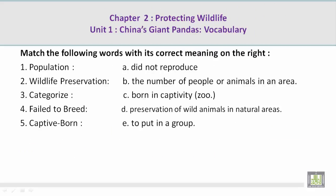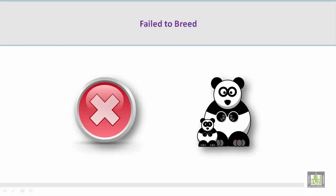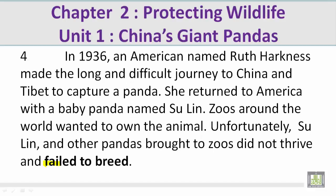Number 4: Failed to breed. Mohamed, please give us the correct meaning on the right. A. Did not reproduce. Now let's take a look at a picture containing the vocabulary words failed to breed. Mohamed, can you talk about this and how it is related to failed to breed? I see in this picture a panda and its baby, and the future of them — there's no reproducing, no more pandas. And that's what failed to breed means: did not reproduce. Unfortunately, Su Lin and other pandas brought to zoos did not thrive and failed to breed.